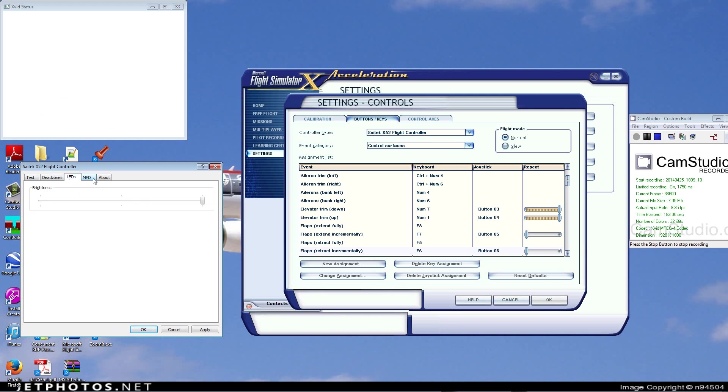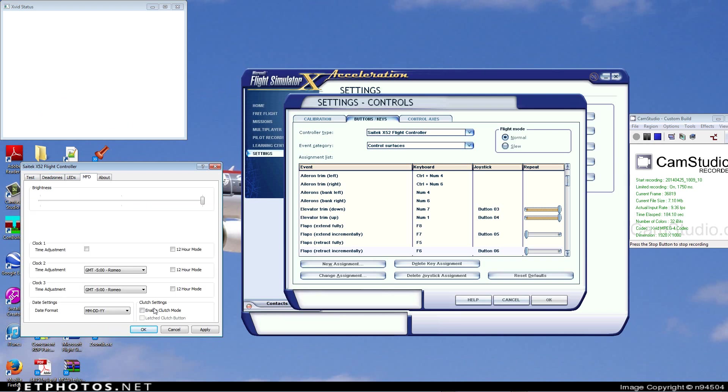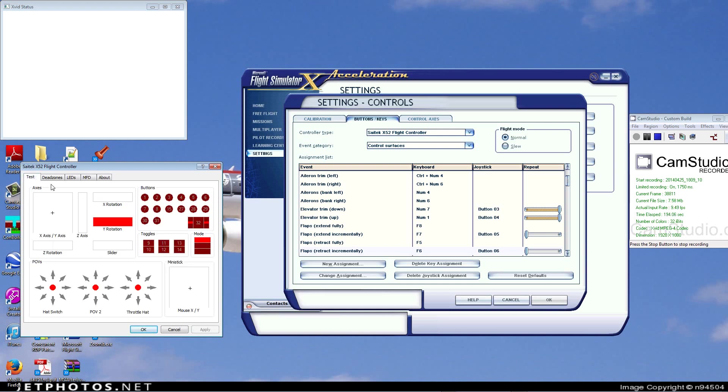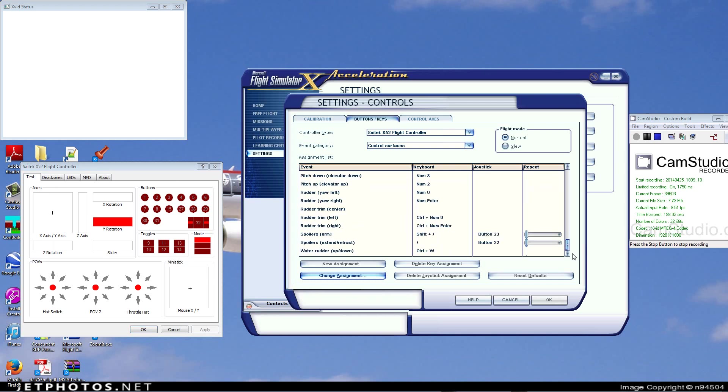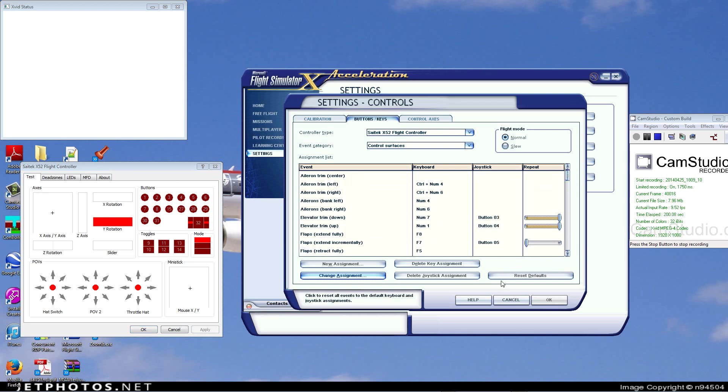You go to MFD, and go to Enable Clutch Mode, and you have to uncheck Last Clutch Button and also uncheck Enable Clutch Mode. Apply that, and go over here to Test, and then you can put any of the controls in that you want. That's what I did, and that's how you do it.